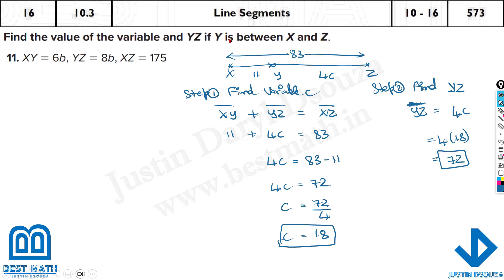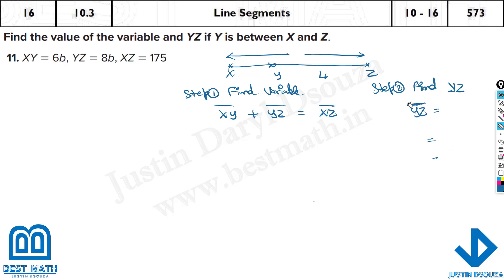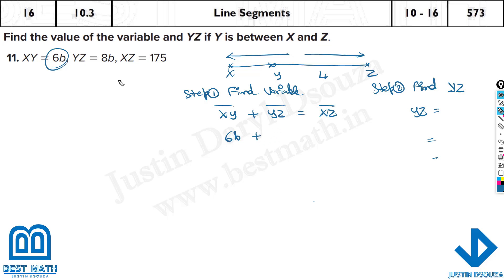Similarly, you can solve the other problems — the line segment formula remains the same, only the variables and substitutions change. Be careful: the question may jumble the order, so check what is given. For example, another problem has XY as 6B and YZ as 8B, equal to 175.